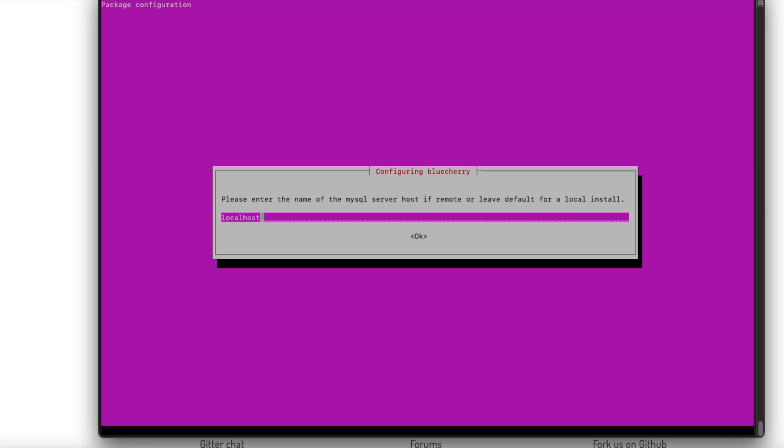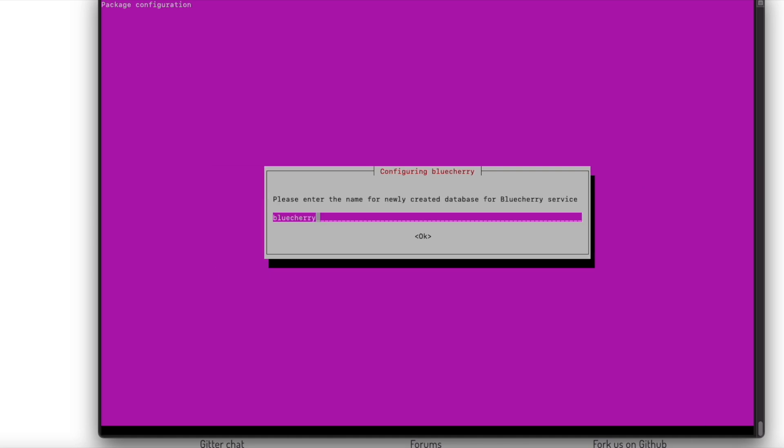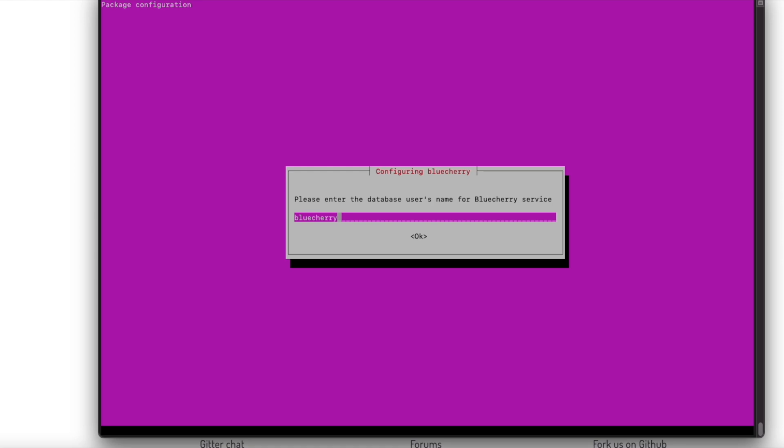You always want to leave this as localhost unless you're an advanced user and you're connecting to an external database, which we're not going to cover here. You can leave this as bluecherry, that's fine. Leave this as the default and put in a password again.